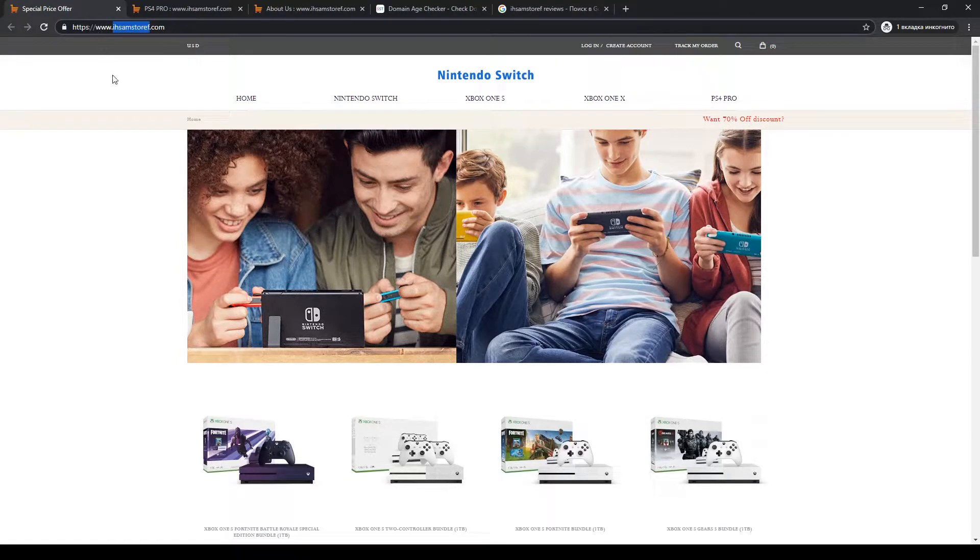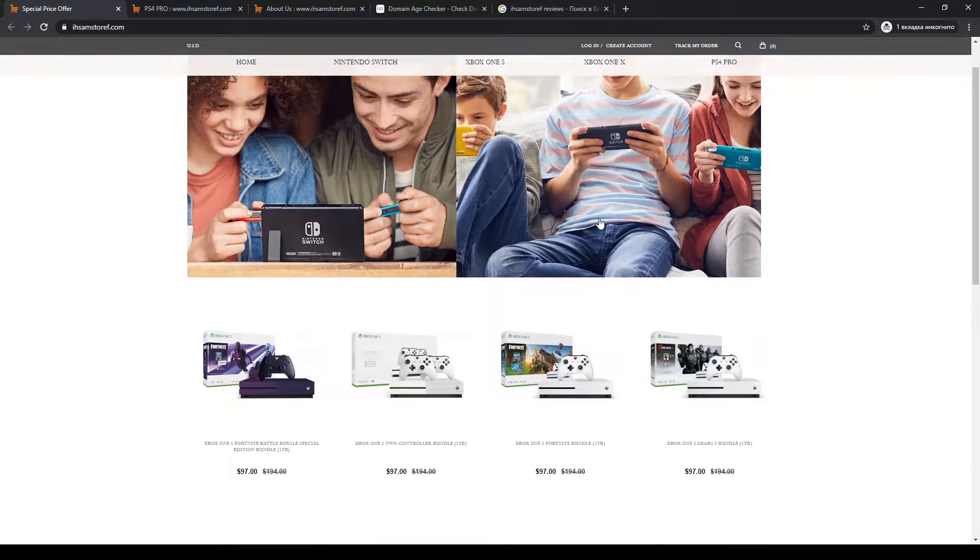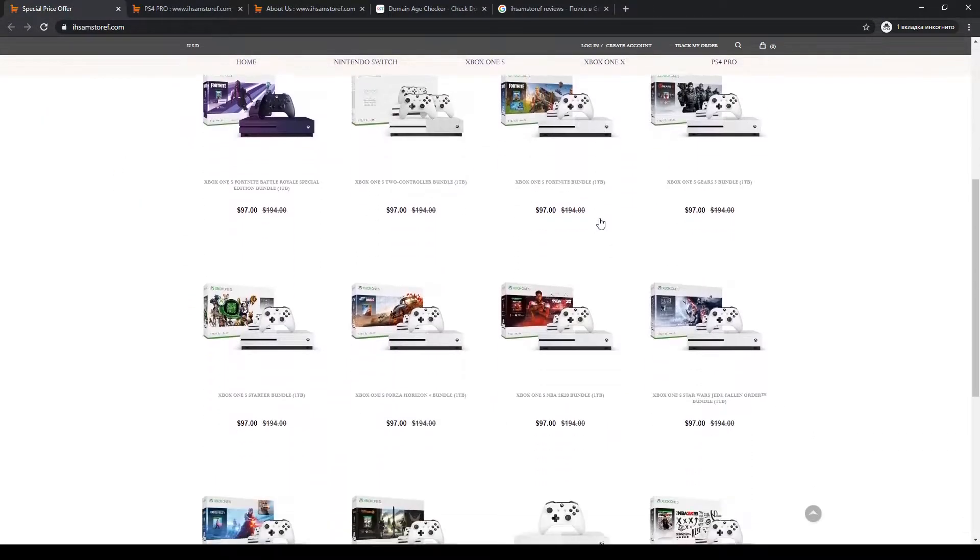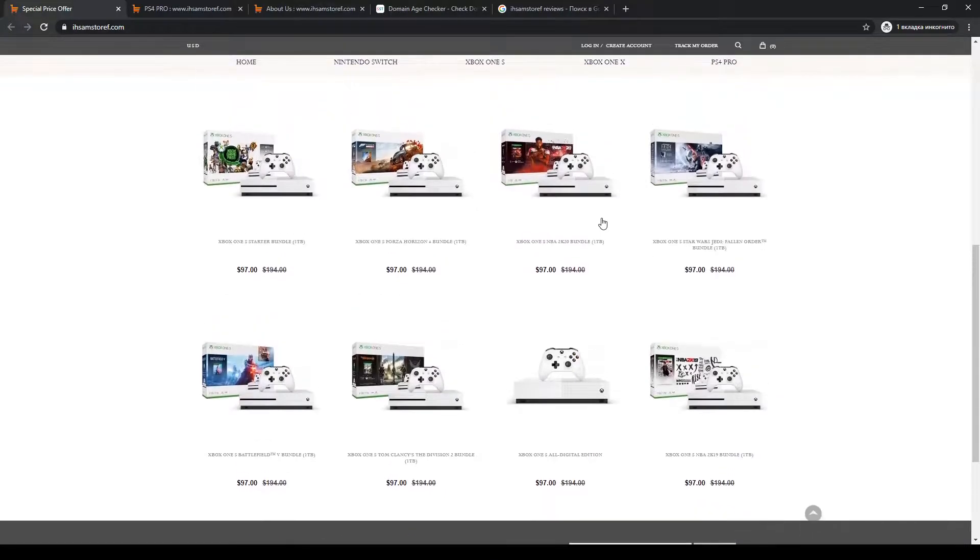Hey guys, welcome to my YouTube channel. Let's talk about the website ihsamstoref.com.